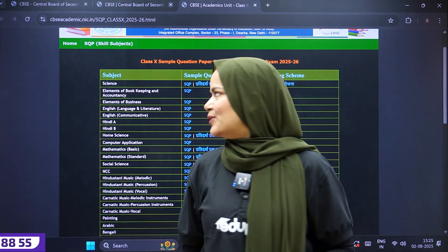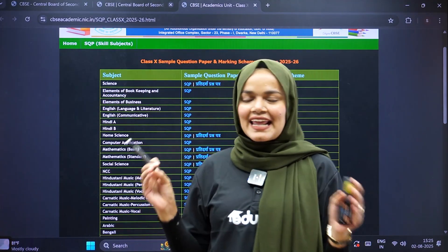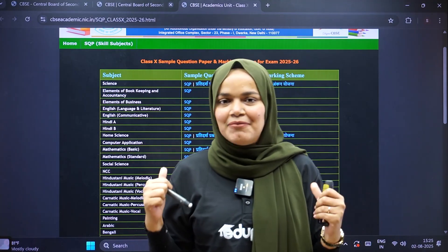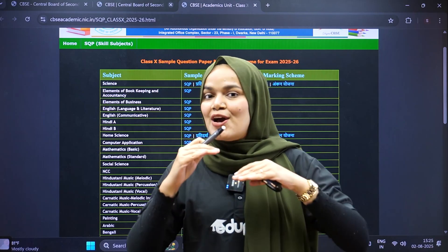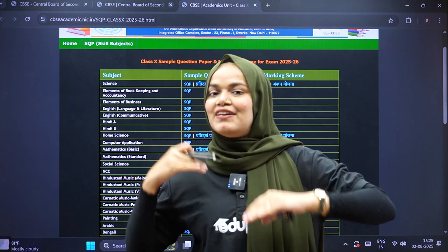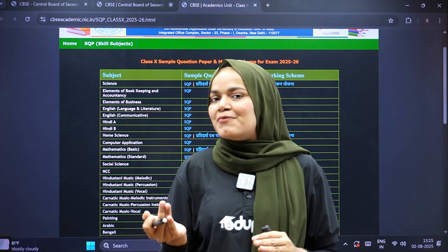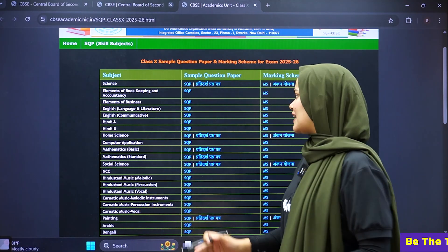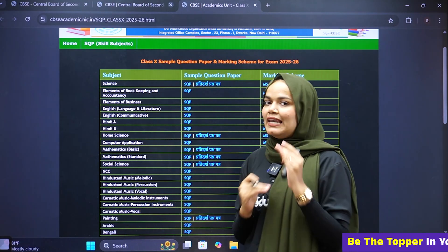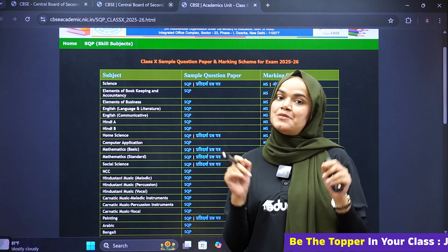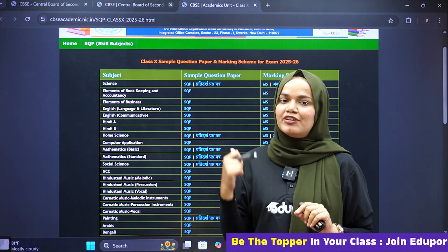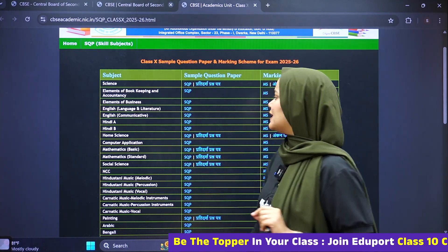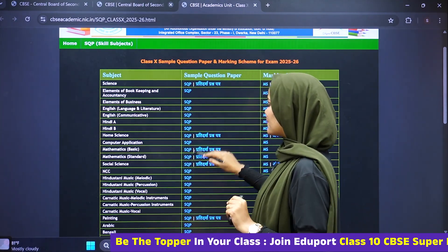The main highlight of our sample question paper is that competency level questions are 50% of the total increase. So we will focus on case-based questions.